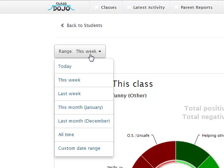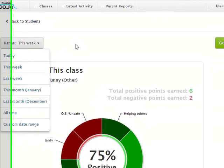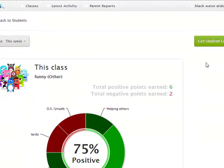You can also change the range of time — you can see data over time and you can print these reports off.